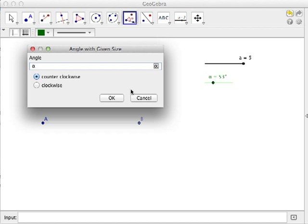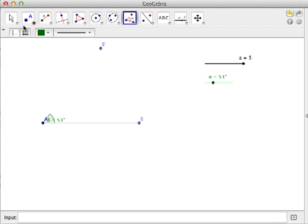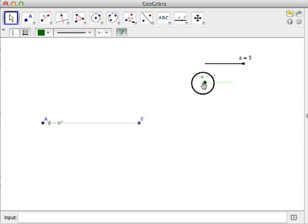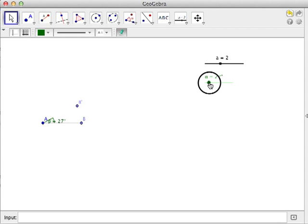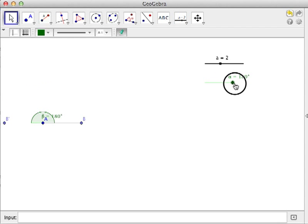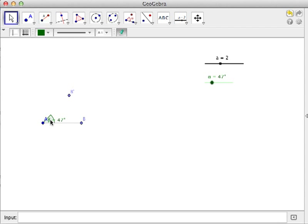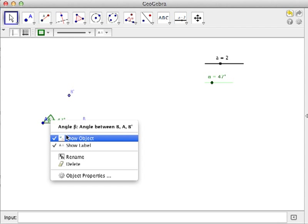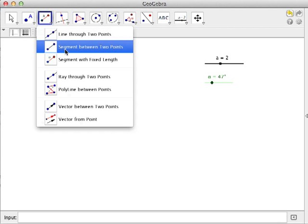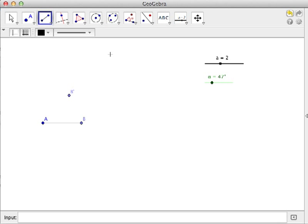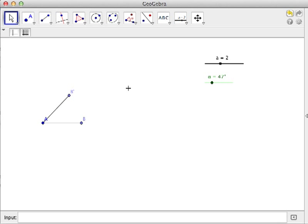We hide this angle and then construct AB. Use the segment between two points tool and then click A and then click B prime. These are the two sides of the rhombus.